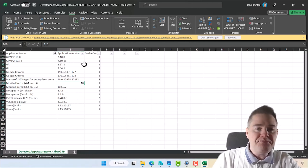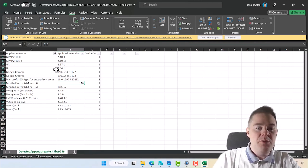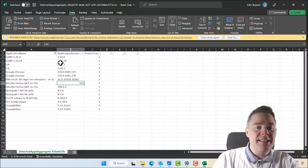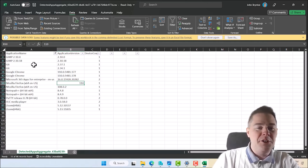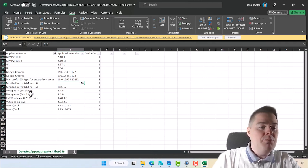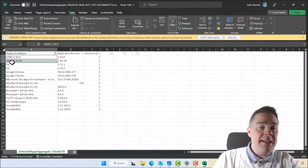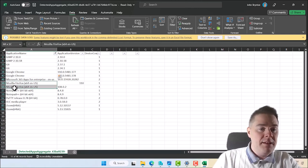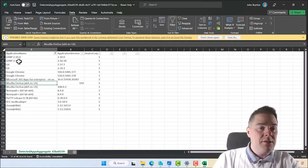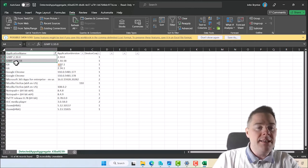With this data, we know which versions are installed, and you can take the list from here. If most devices have an old version, you probably want to look into that first — you get the most effect from your investment of time. You might also have software you totally want to uninstall. You could do an uninstall script and send it out to the whole company. I'm going to do a remediation script to make sure these have the latest version.